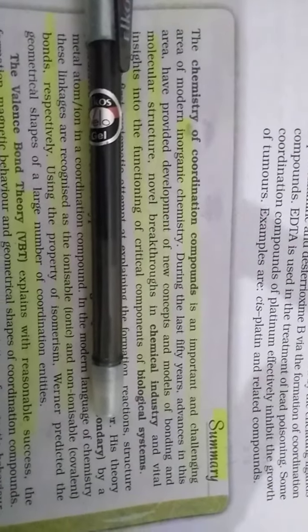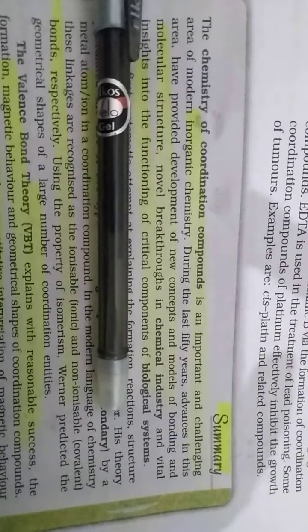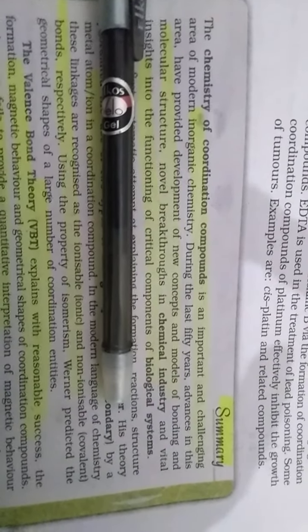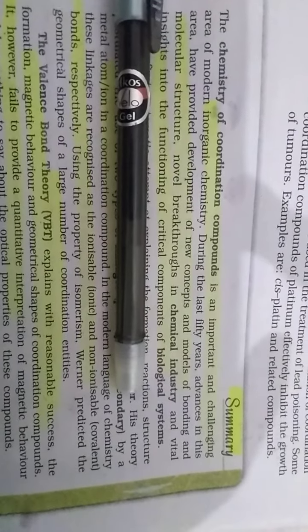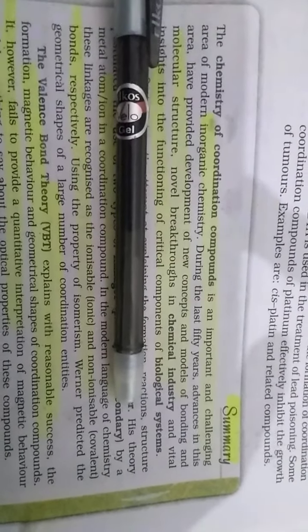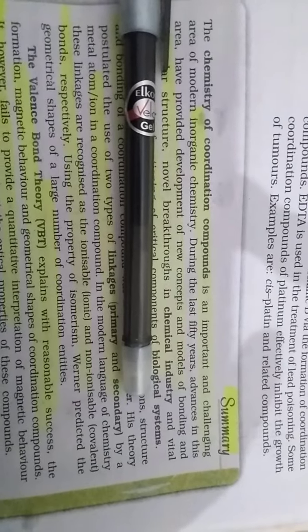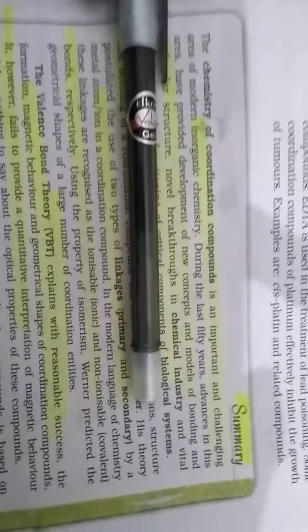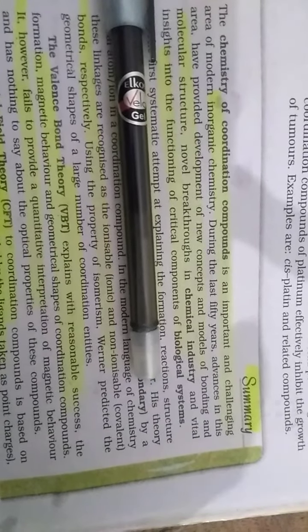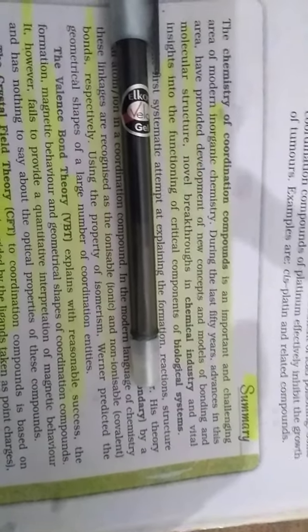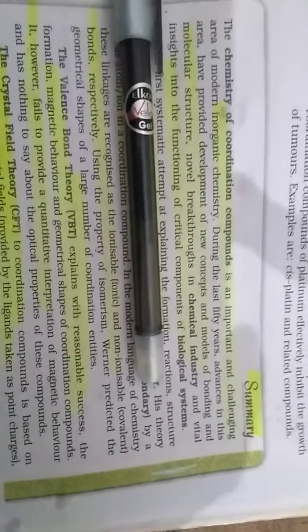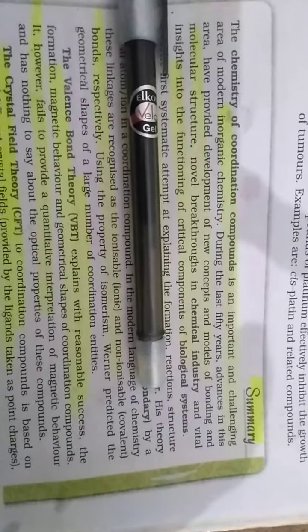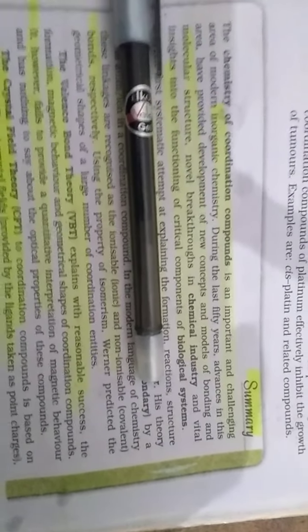Chemistry of Coordinate Compounds is an important challenge area of modern inorganic chemistry. During the last 15 years, advances in this area provided development of new concepts and models of bonding and molecular structure, novel breakthroughs in the chemical industry, and vital insight into the functional and critical concepts of biological systems.